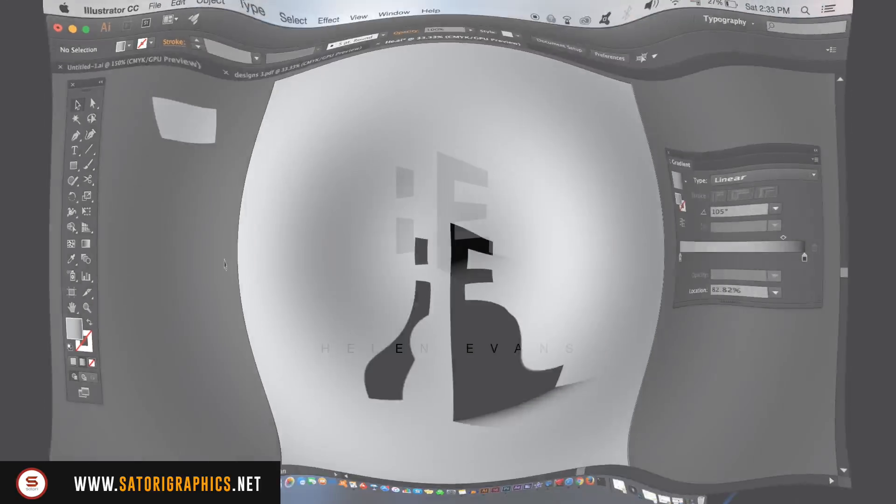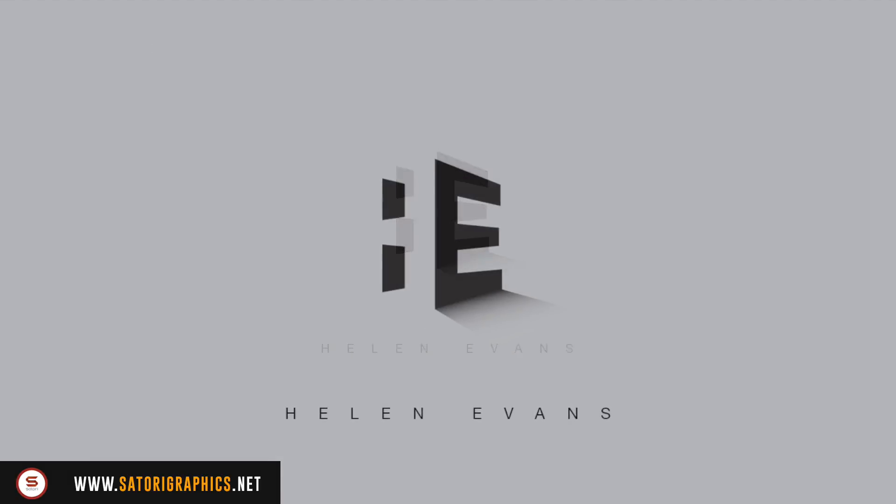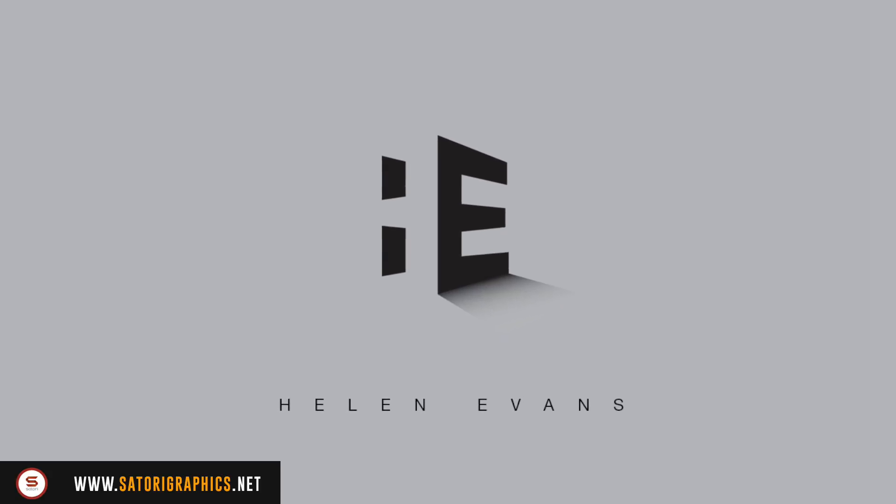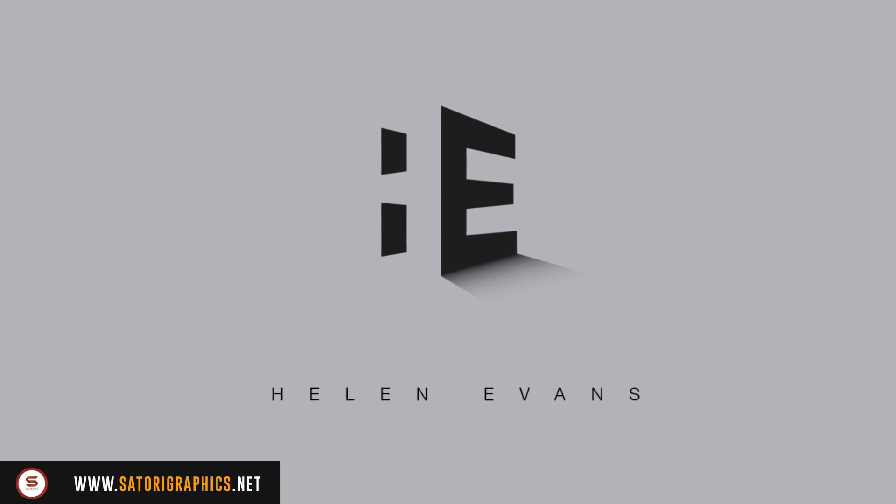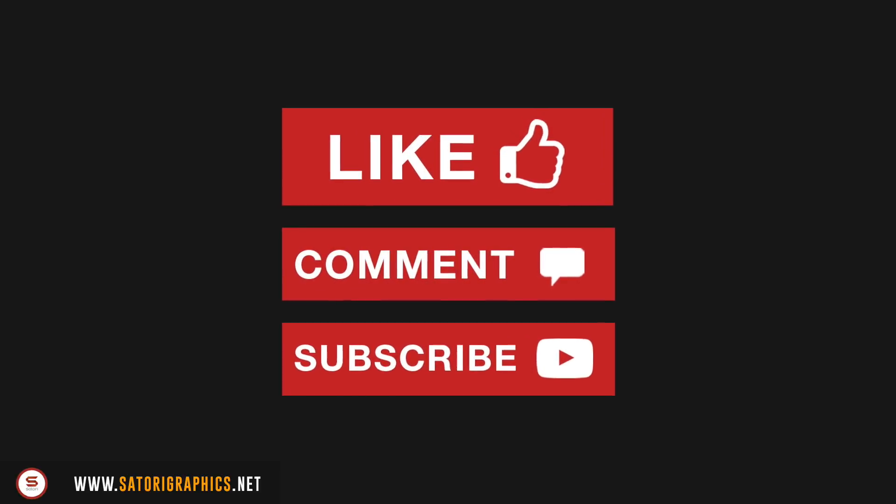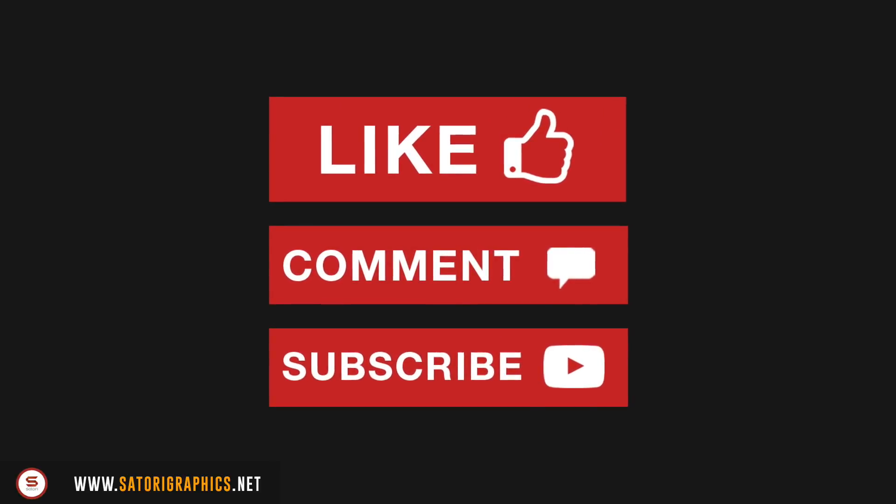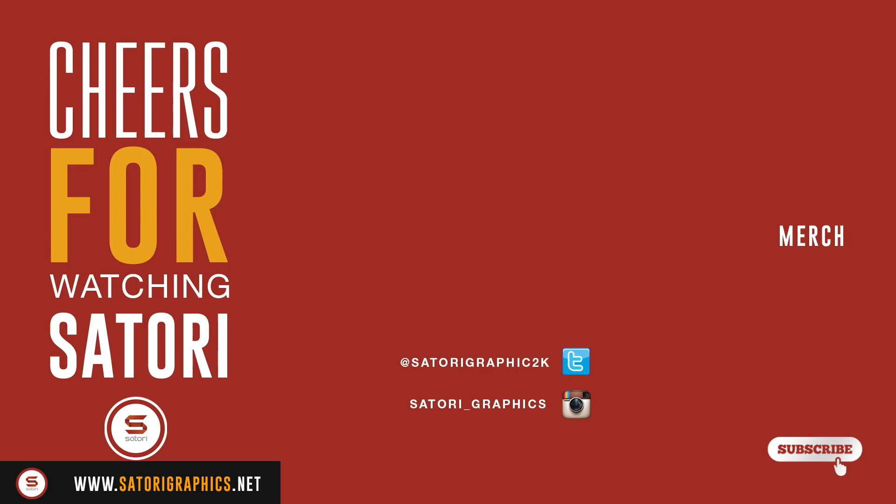And finally, you can add some text and you're done. This was a Satori Graphics Illustrator tutorial. If you enjoyed making this minimal logo design, let me know in the comment section below. Like and share my content because it does really help my channel. And remember to turn on those notifications. And until next time, design your future today. Peace.